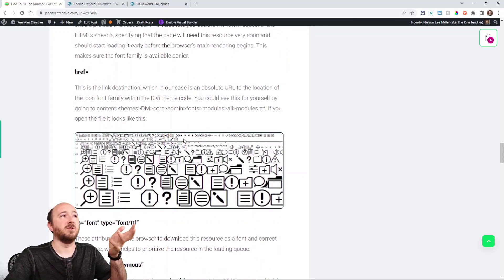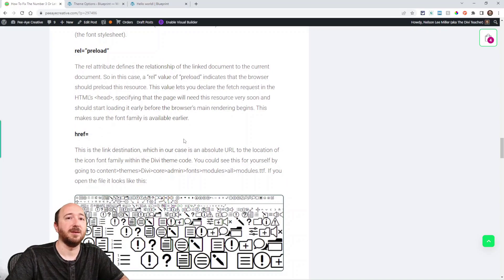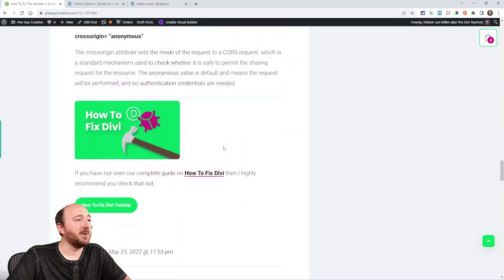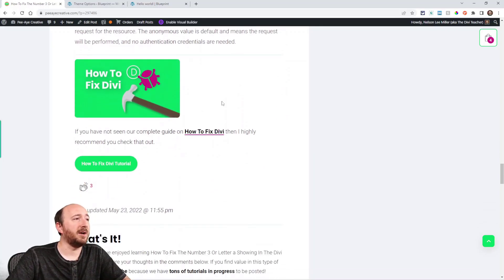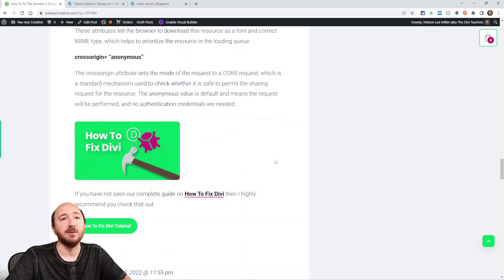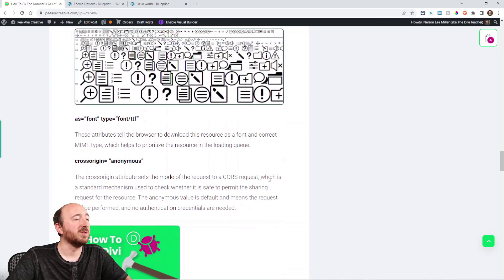And then at the bottom here, I have a link to how to fix Divi. It's a full guide on all kinds of issues related to Divi that may be helpful as well.